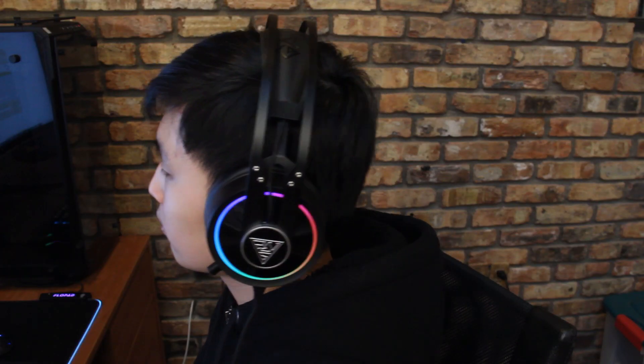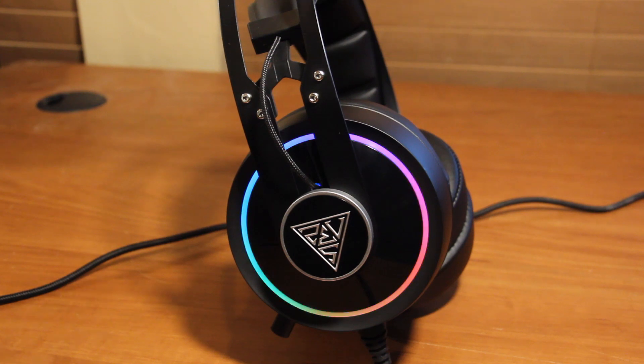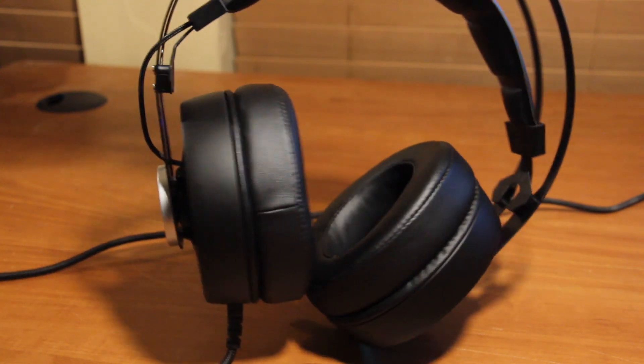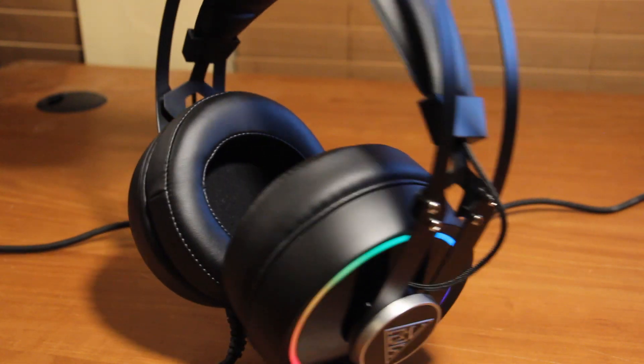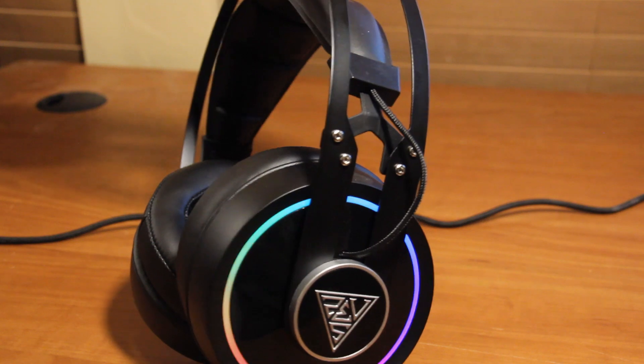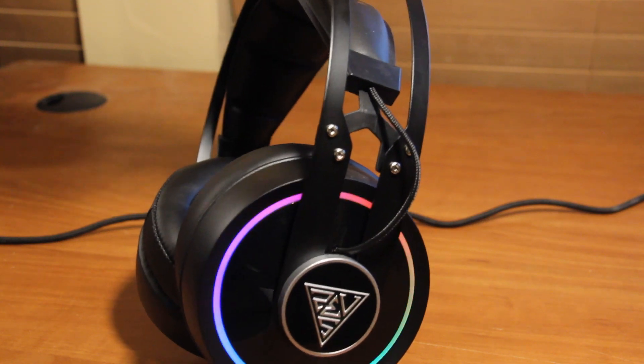It really is quite big and bulky, and because these ear cups aren't 90 degree rotatable, it's somewhat of a nuisance to have them resting around your neck. On the center of the back of both ear cups you see a GAMDAS logo in plastic surrounded by this glossy material which can sort of be a fingerprint magnet.